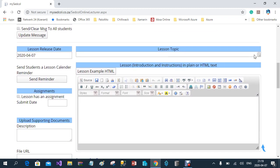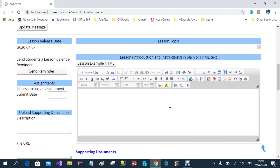The next row deals mainly with the lesson. The first part is the lesson release date. By default, it will put in the current date as the release date for the specific lesson, but you can prepare lessons to be released in the future — for example, you can prepare a lesson today and only let it be released two or three weeks in the future, depending on how you want to do that.